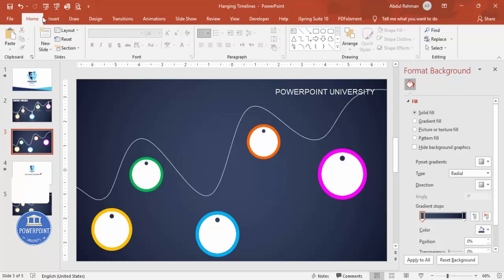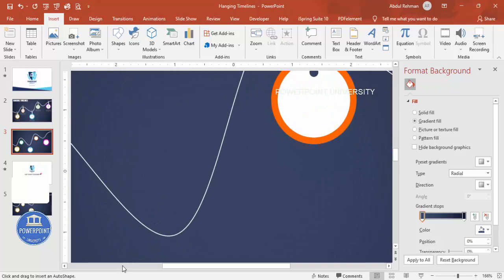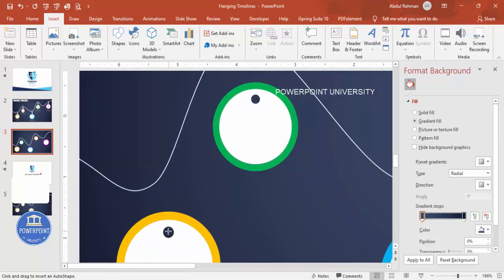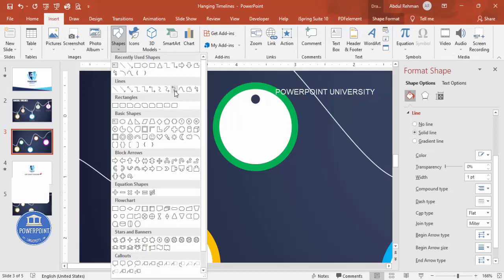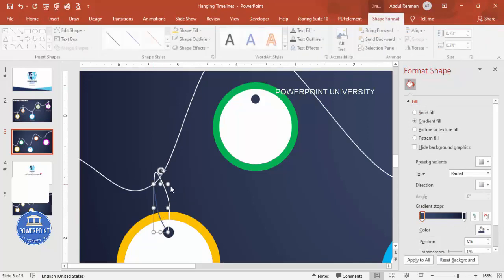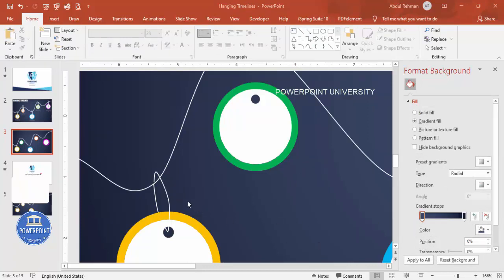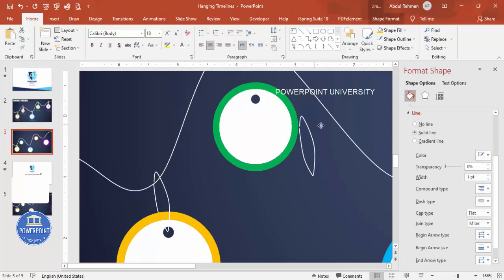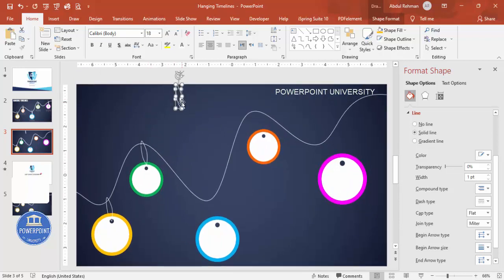Now connect the circles with thread lines. Go to Insert, Shapes, and from Lines select the Curve line. Click to draw a curved line from one circle to another, then set the Shape Outline to white. Add a second curve line on the other side to form a loop around the circle. Select both lines, press Ctrl+D to duplicate, and position them between each pair of circles.